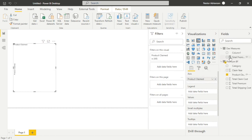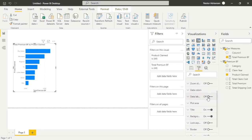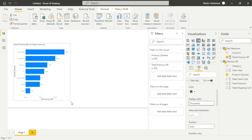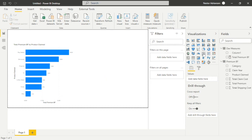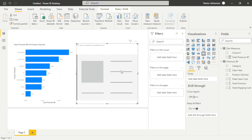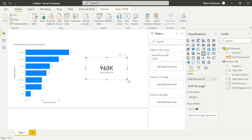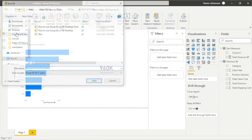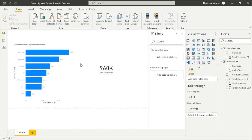Now let's match the same visuals as the previous report. Select a clustered bar chart, add Product Claim on the axis, and Total Premium on the values. We can also add a card visual. Let's save the file — 'Group By New Table'.